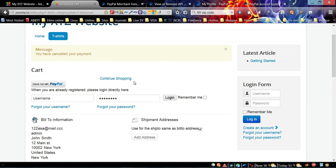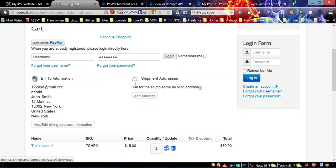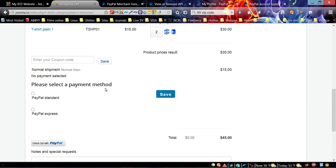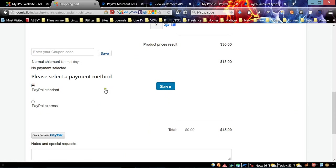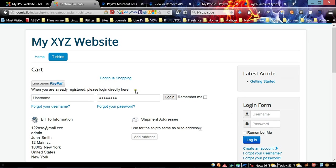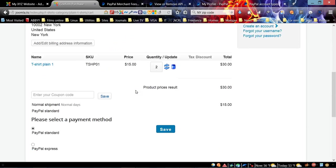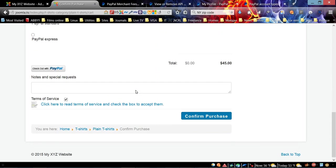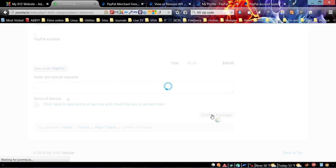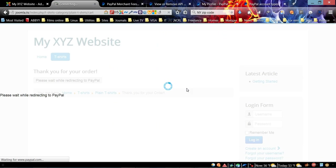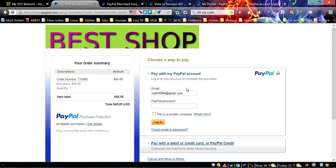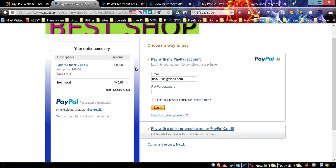Now we return back to our cart. Let's try the PayPal Standard and click the Save button. Once again, it's going to redirect to the PayPal page.